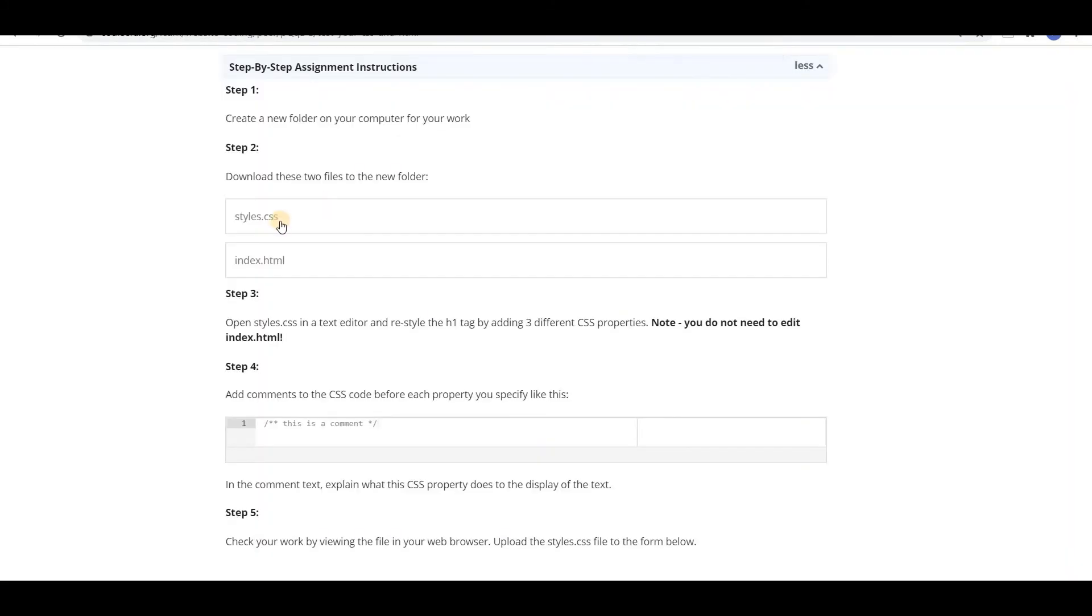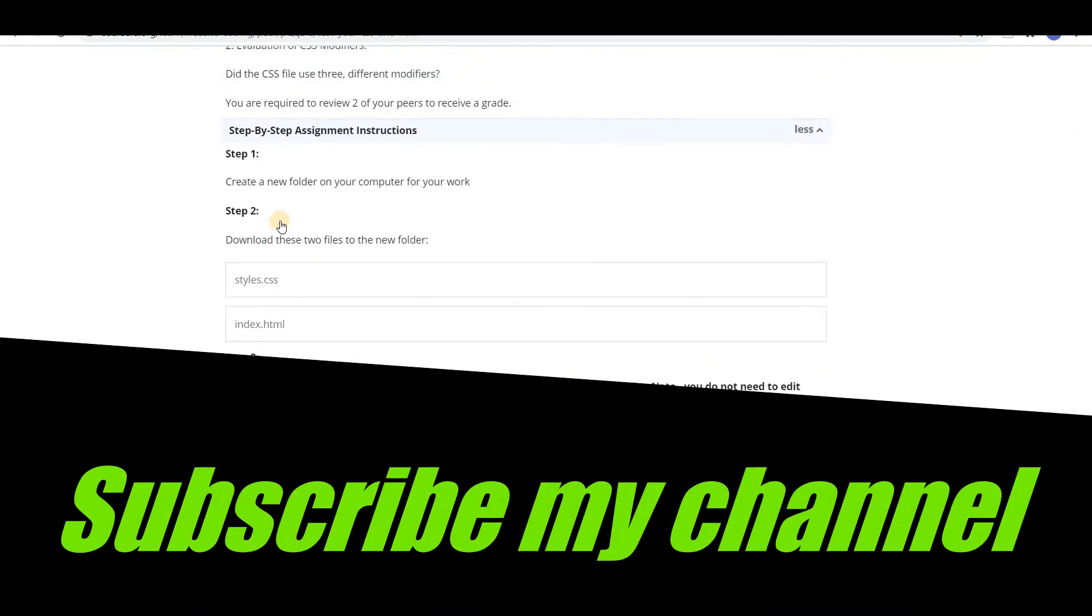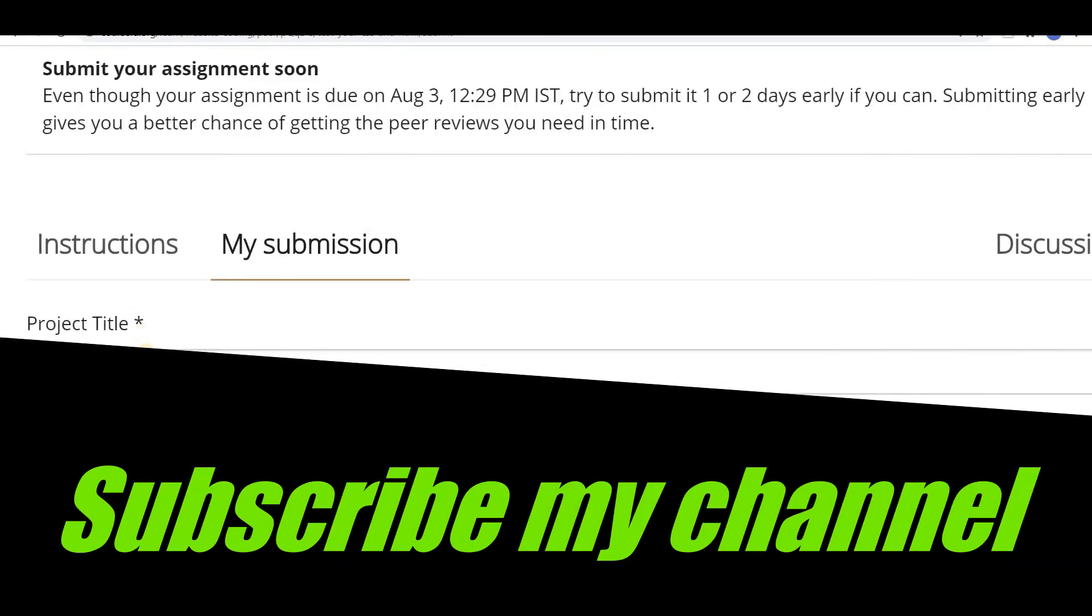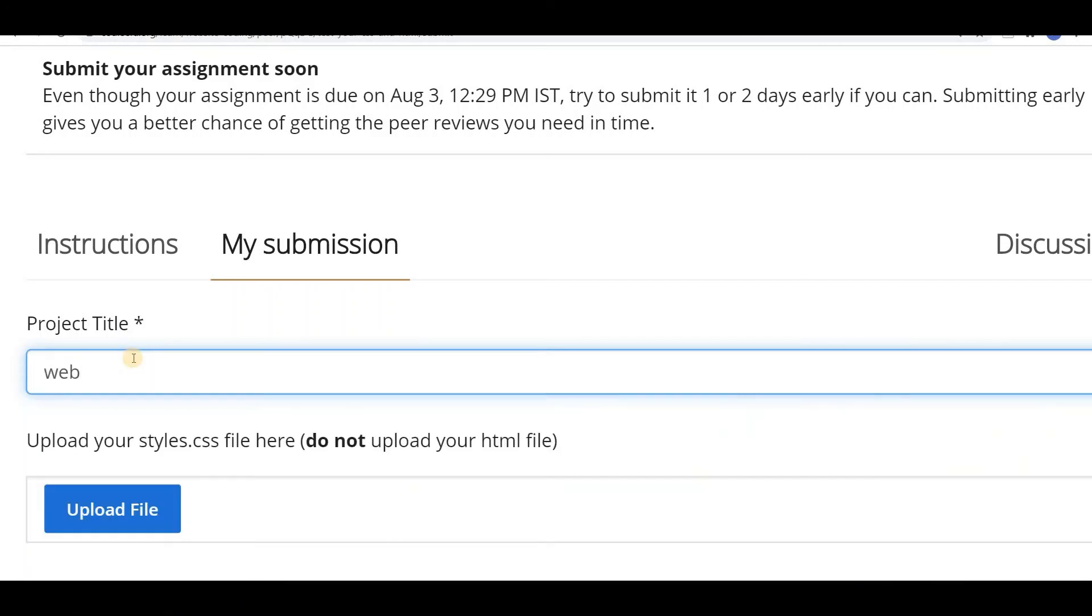So our web page looks like this. That's it. Now we want to submit it here. Now go to my submission tab and give some title as web page.